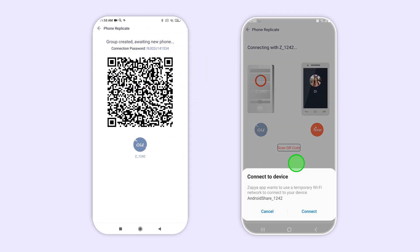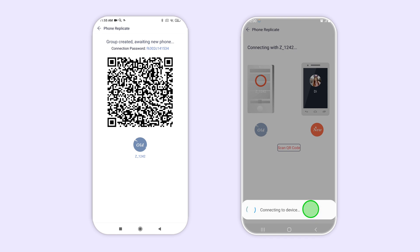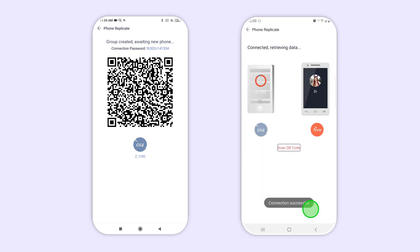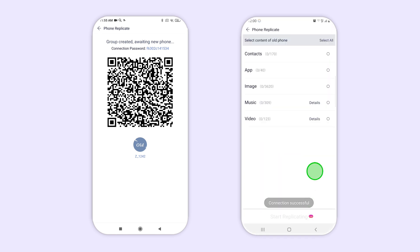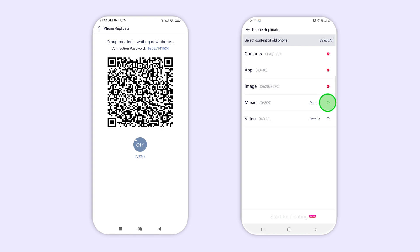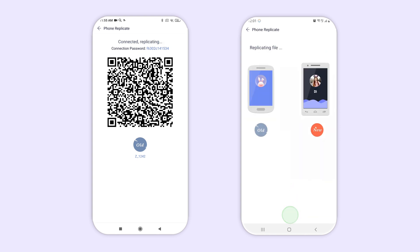Once the devices are connected, you can select the content you wish to download or backup on the new device. When you have selected all of the files, click start replicating to begin the process.